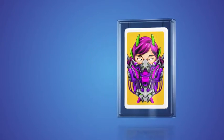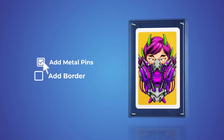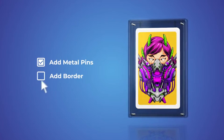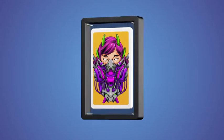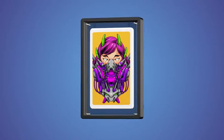Or choose the glass style and add metal pins or a border. And yes, it comes in different thickness variations.